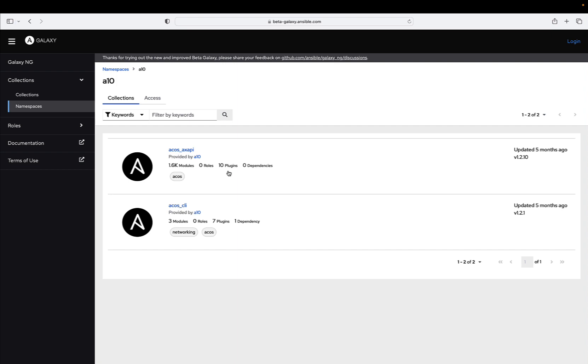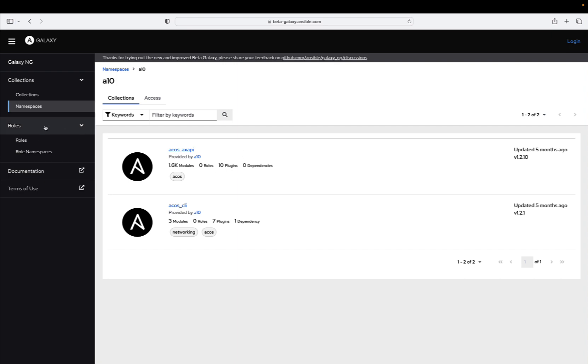Your feedback matters. As we take this momentous leap forward, the Ansible team values the input of our vibrant community of contributors and users. Utilizing the Galaxy tag, they warmly invite all contributions to provide valuable feedback on forums.ansible.com.